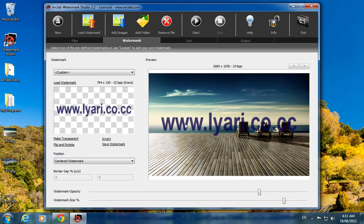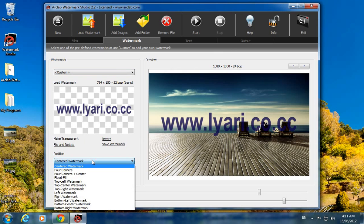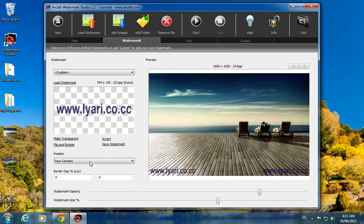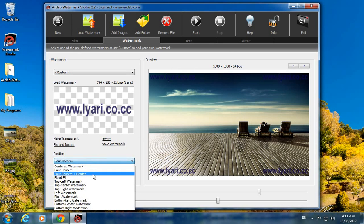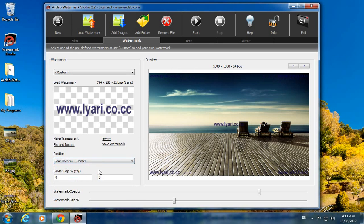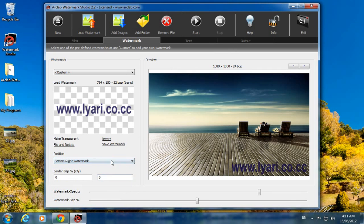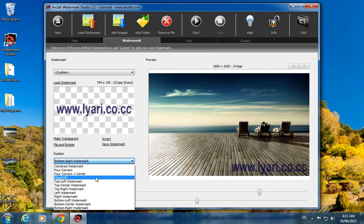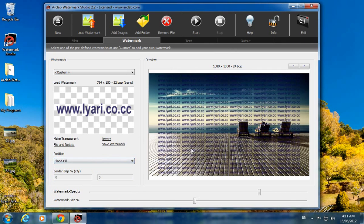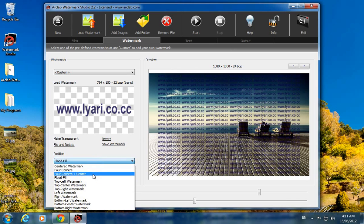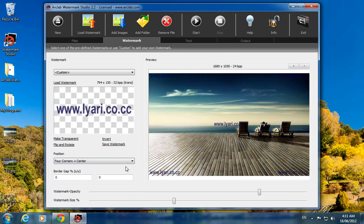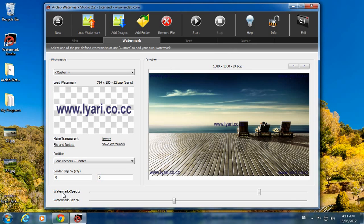Here is the position: four corner, four corner plus center, and there are many others including flood fill system. I will choose four corner plus center as demo. Watermark opacity can be adjusted.